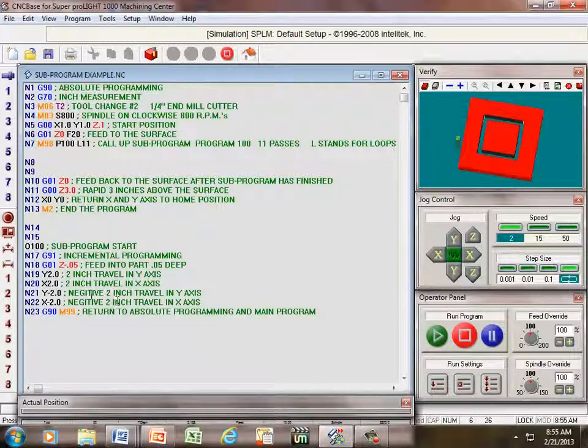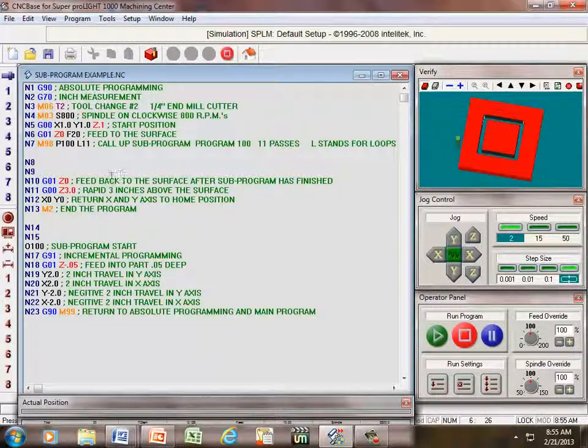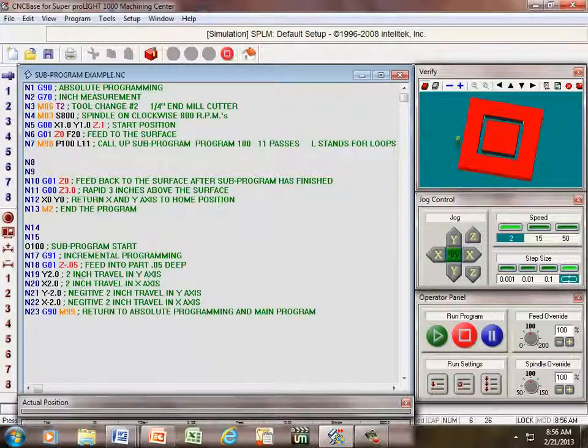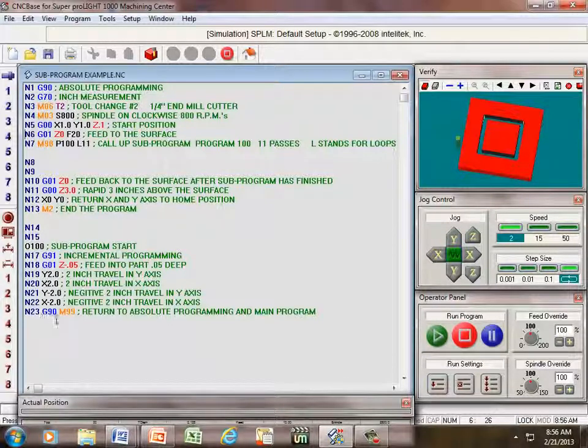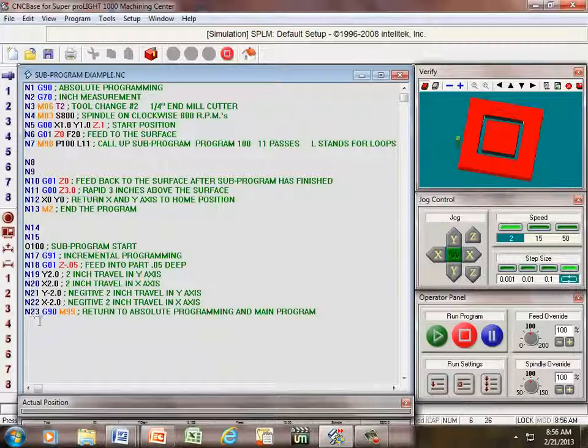Line 23 tells us we've already gone around this part 11 times, and once we've gone around it the 11th time, it jumps to the last line, which is line 23.